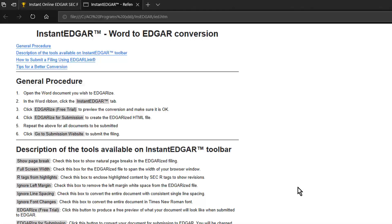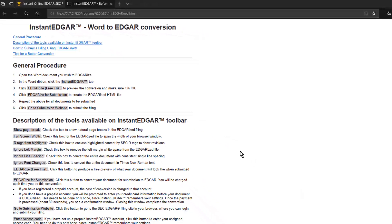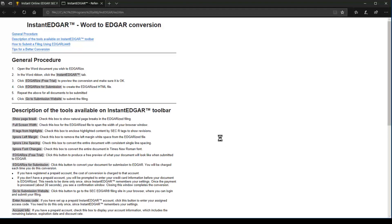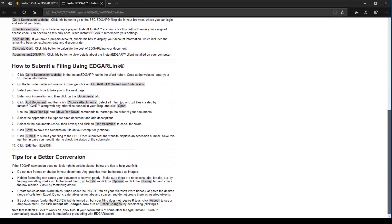A reference sheet with step-by-step instructions is displayed. You can access this sheet later, anytime you want.